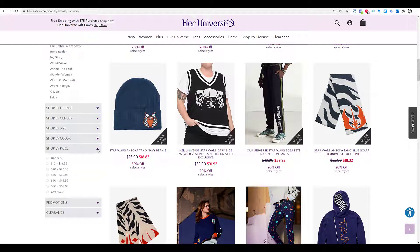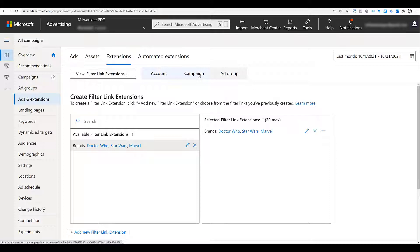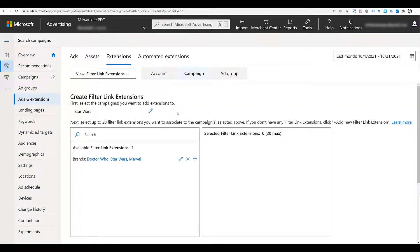Her Universe has different filters, and another filter link extension that could be pretty common will be Price. There are several options. For this demo I'm not going to include all of them. Let's pretend Her Universe has a Star Wars-specific campaign. If the entire campaign is just about Star Wars, I don't want to show an account level extension that talks about Doctor Who and Marvel. So I'm going to head back to Microsoft and go down to the campaign level.